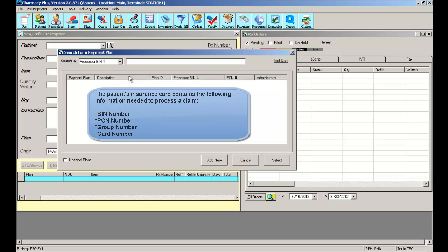If you cannot locate the BIN number, you can call the number on the card and ask for patient eligibility. The customer service rep will provide you with the proper BIN number, in some cases a PCN number as well, group number, and member ID number.